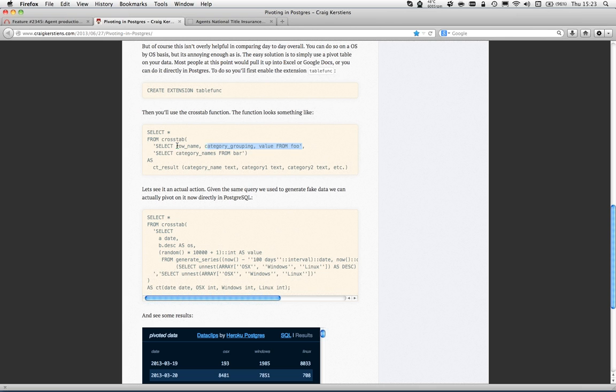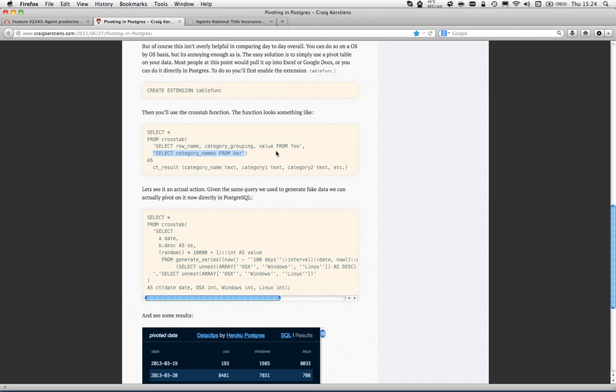The first query is the data you need - the first column is what you want for the date, the category grouping would be your OS X, Windows, or Linux, and the value is the integer values. It's weird because it's encapsulated in single quotes, so it's just a string, but the crosstab function will pass that to the query parser and execute it as an actual database query. The second query gets your category names: OS X, Windows, and Linux.